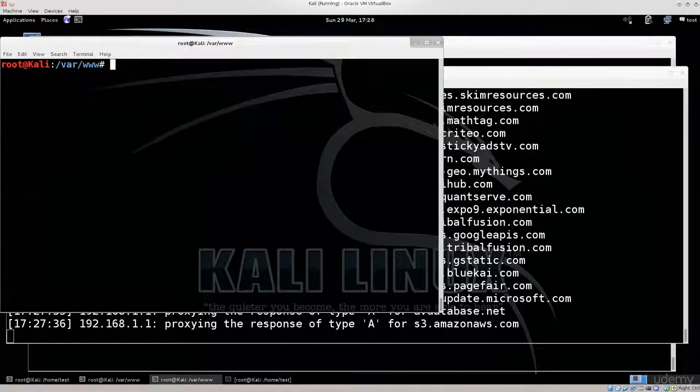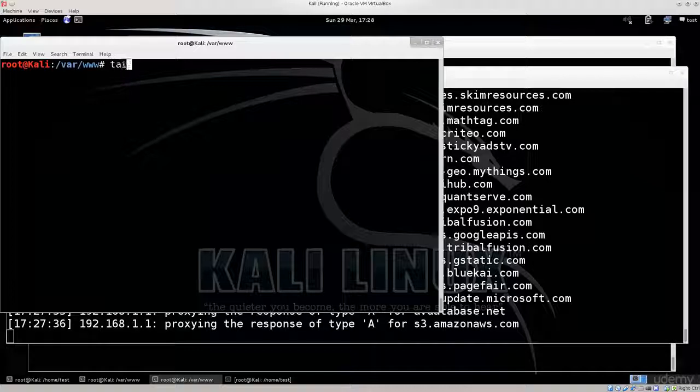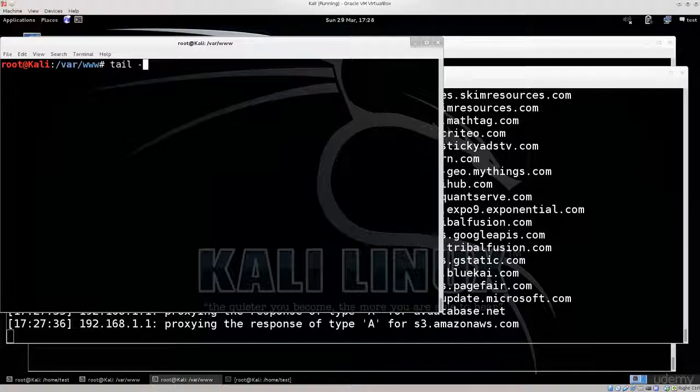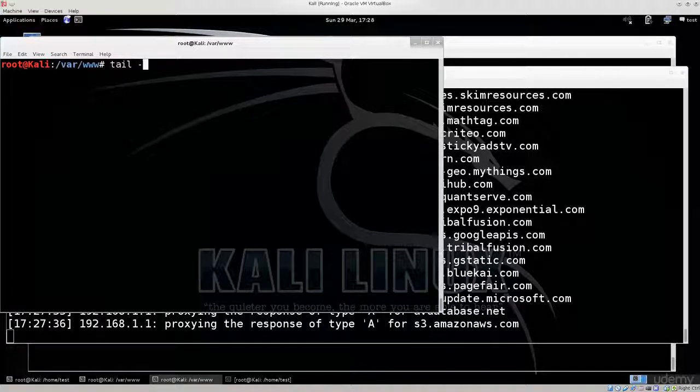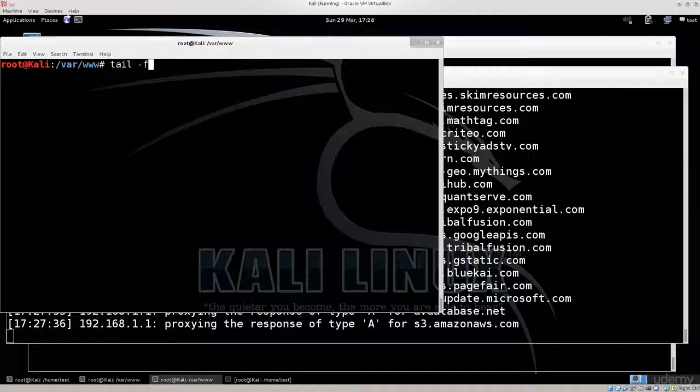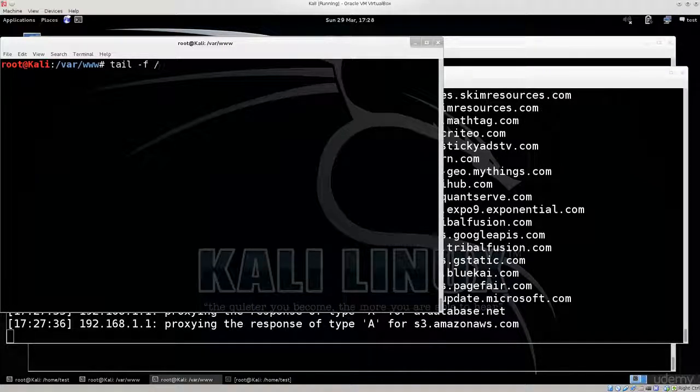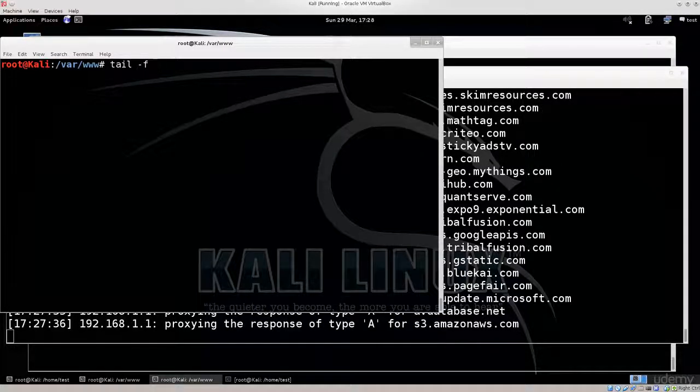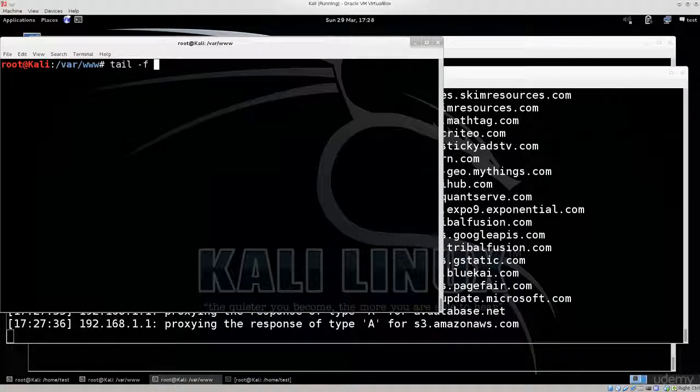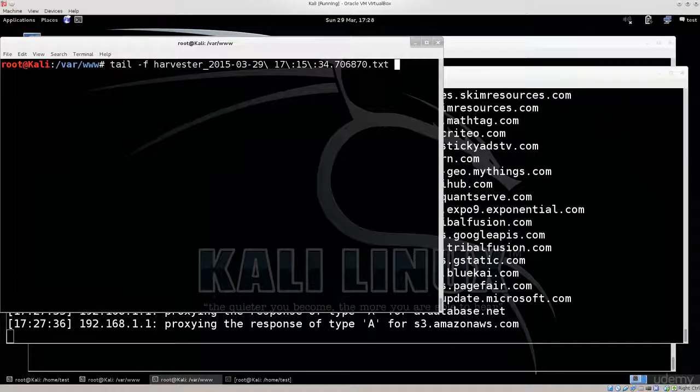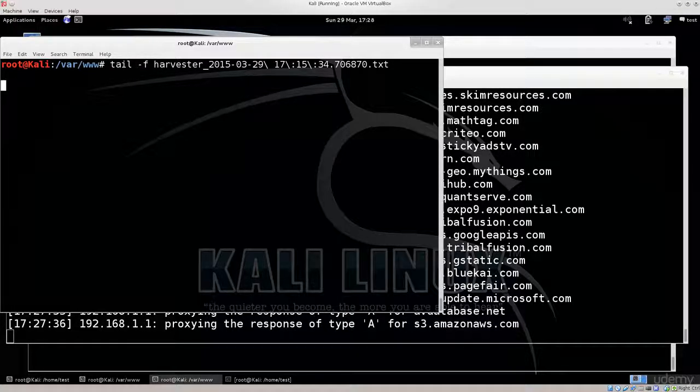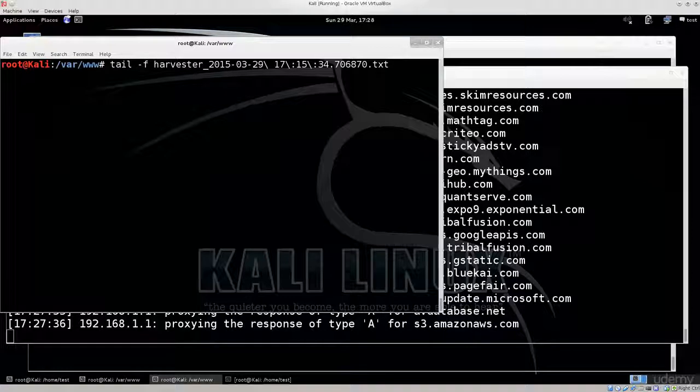What we want to do is type in tail space minus sign f space, actually we don't need a slash because we are in that directory, harvester, and press enter. This will give us a live feed of whatever is going on.